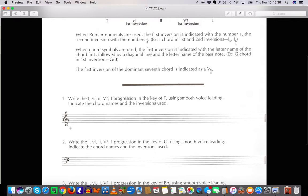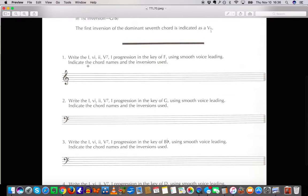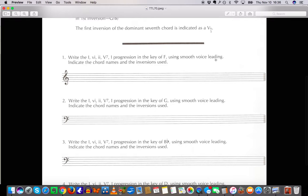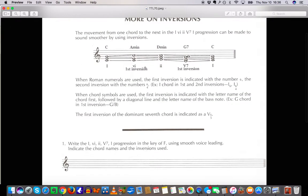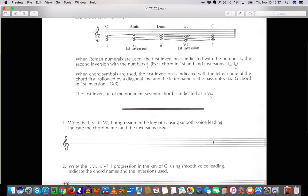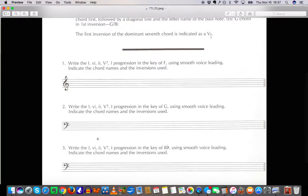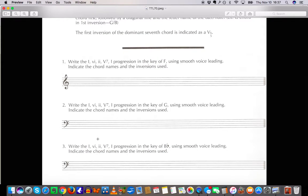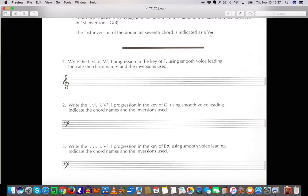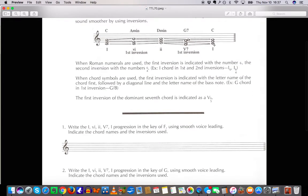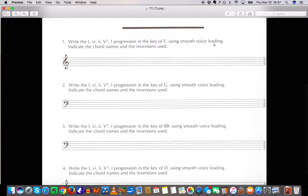Let's look at these activities here. Write the 1-6-2-5-1 progression in the key of F using smooth voice leading. This practice of minimal movement from one note to the next, that is also called smooth voice leading. Indicate the chord names and the inversions used. So record your thought process here and indicate the chords and the inversions using this system here.